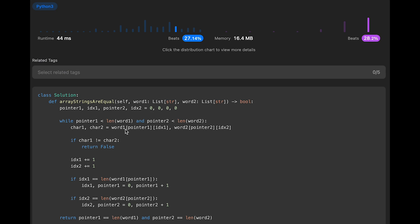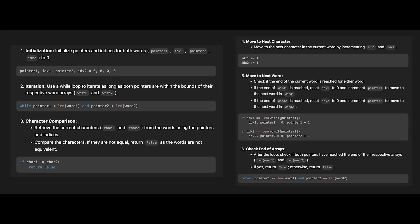The space complexity is O(1) since we don't use any extra data structures — just simple variables: pointer one, index one, pointer two, and index two. That's the step-by-step algorithm with my solution code. I hope this helps you understand the solution deeply. If you like it, please subscribe to the channel, hit the like button, or leave a comment. I'll see you in the next question.